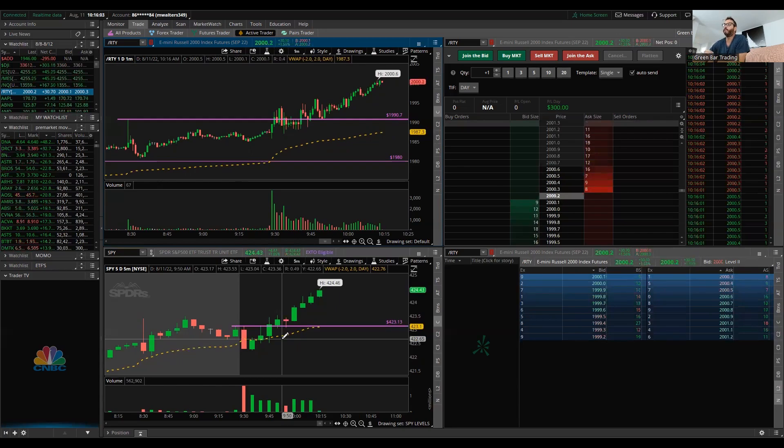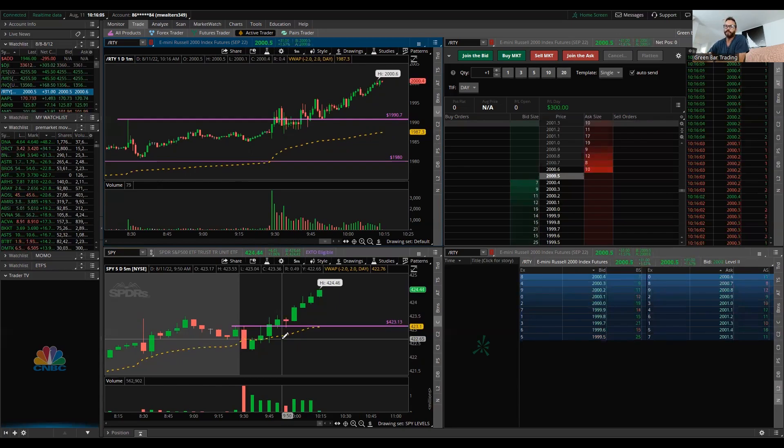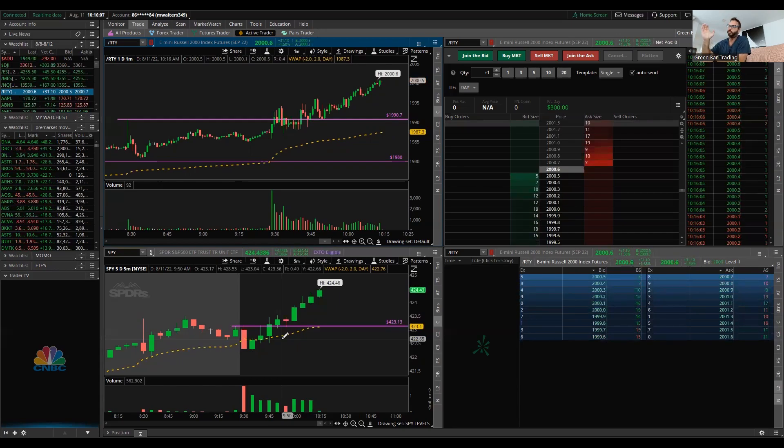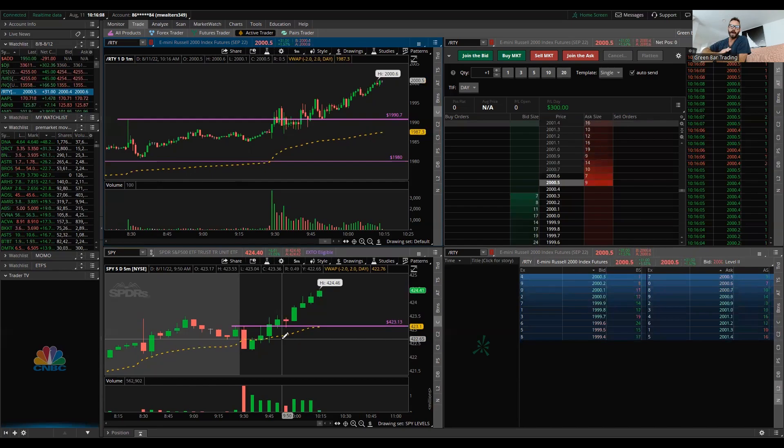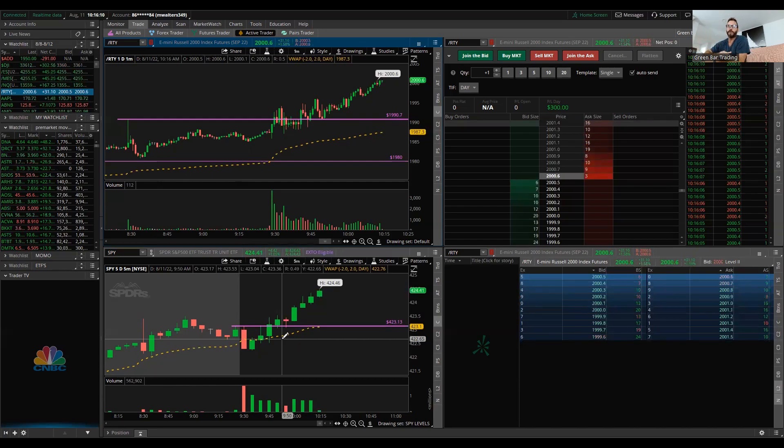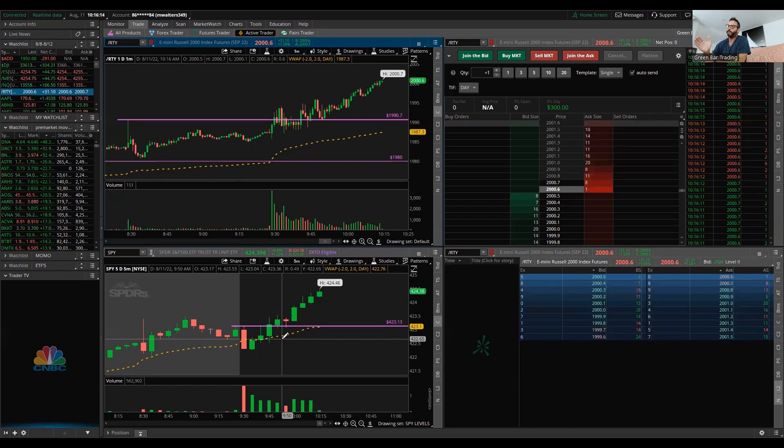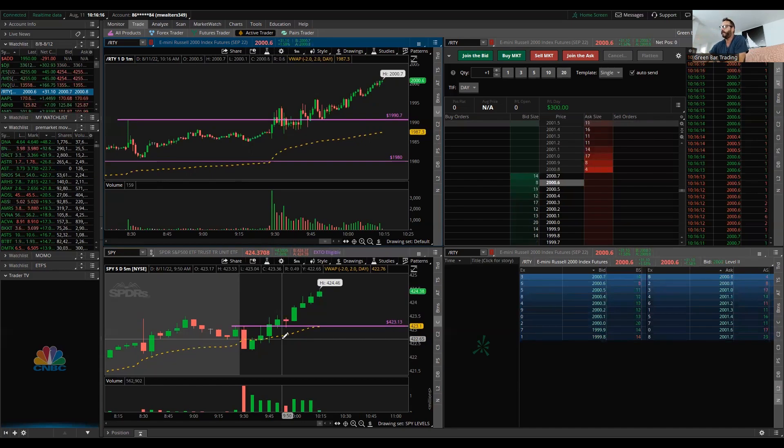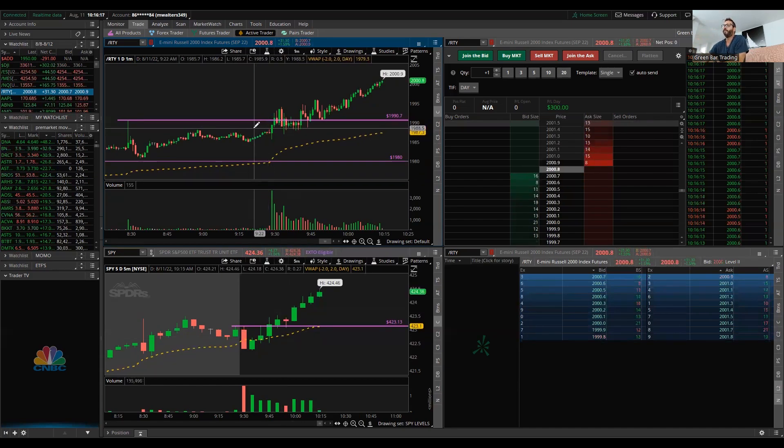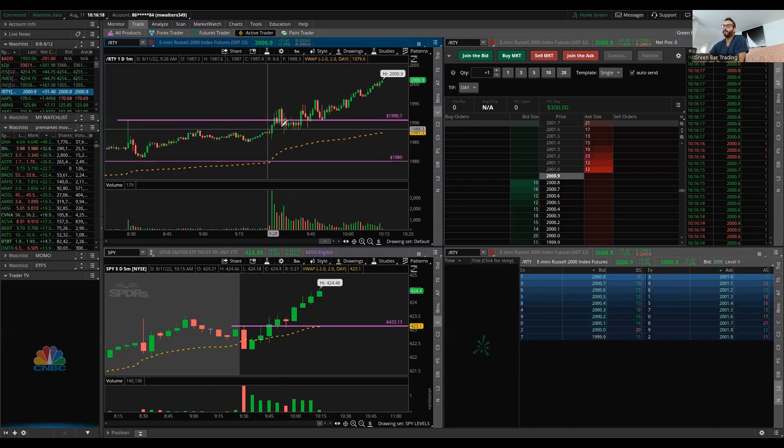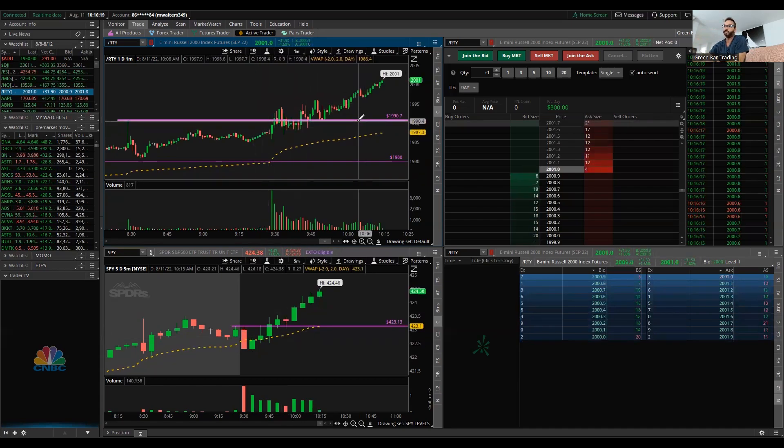Now when you get a good number like this on inflation, the treasury yields will come down. When the treasury yields come down, the equity market goes up. And that's exactly what we're seeing. Everything is lining up very nicely.